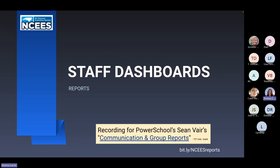The next reports we'll look at are from staff dashboards. There is a previous recording linked here about communication and group reports — information starts at about the 27-minute mark. Sean Bears from PowerSchool did a great job explaining these reports. If you'd like to refer to that later, you can. Remember the reports start at about the 27-minute mark.